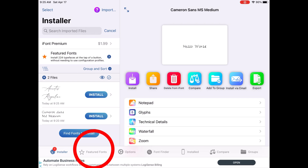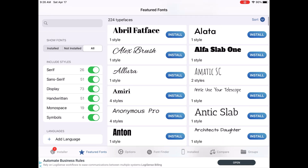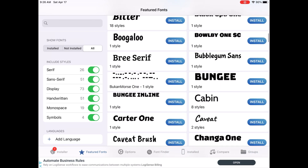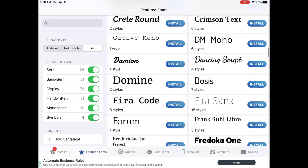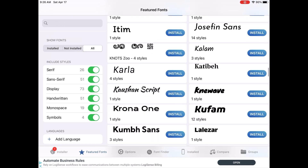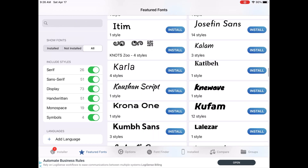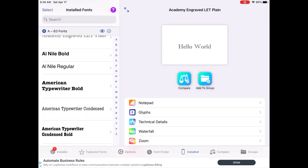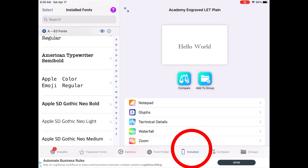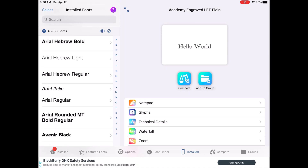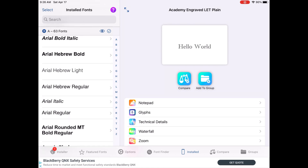If you click on the star, which is the Featured Fonts section, it will show you fonts already in the app that you can install for free. There are a ton of fonts in here, so if you find one you like, just hit the blue Install button next to it — there's no extra charge. If you click the Installed button at the bottom right-hand side of your screen, that will show you all the fonts currently installed on your iPad.